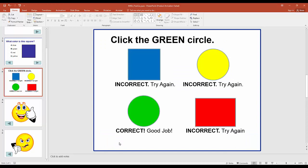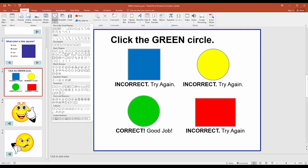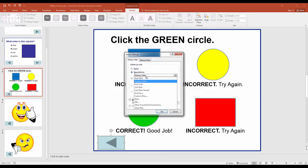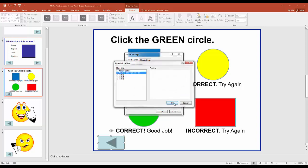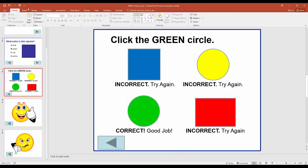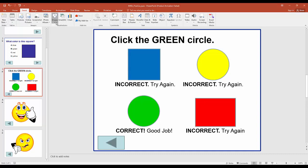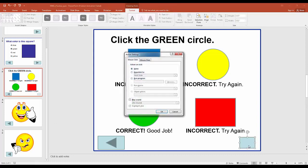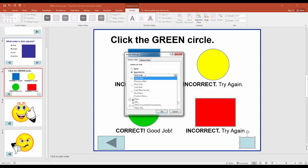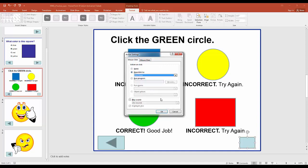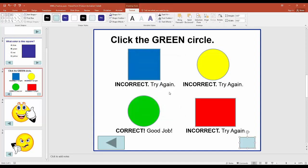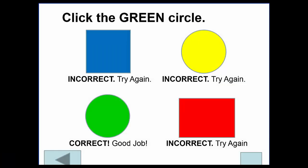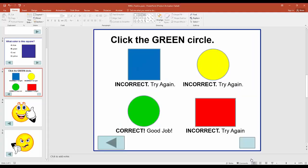On the last question slide we also need navigation, so we insert a back action button linking to slide 2. Then for the forward button on this final question, we go to Action Buttons, select the blank button on the far right, and set it to 'End Show'. This sends the user back to the editing area, indicating the quiz is complete.